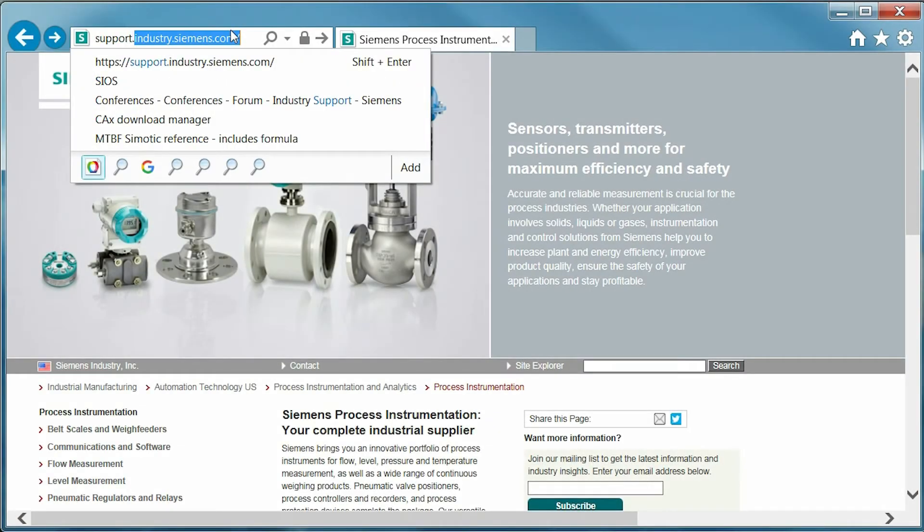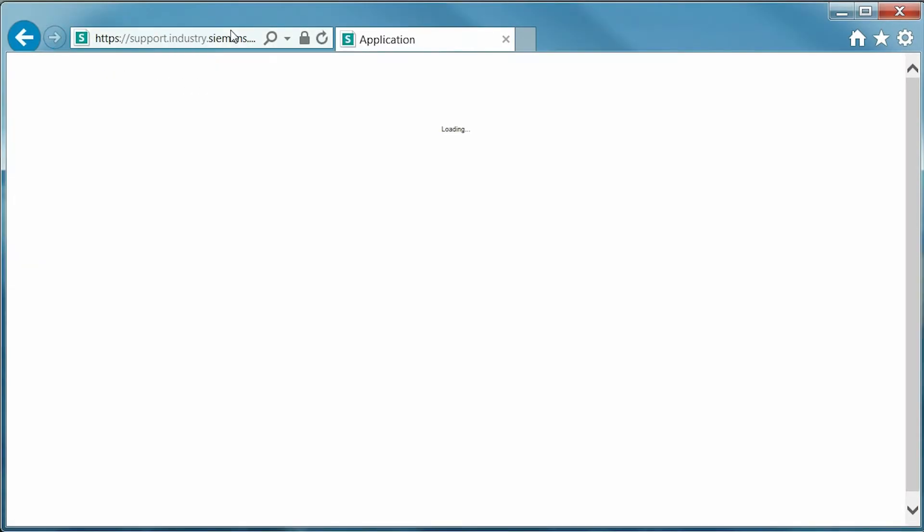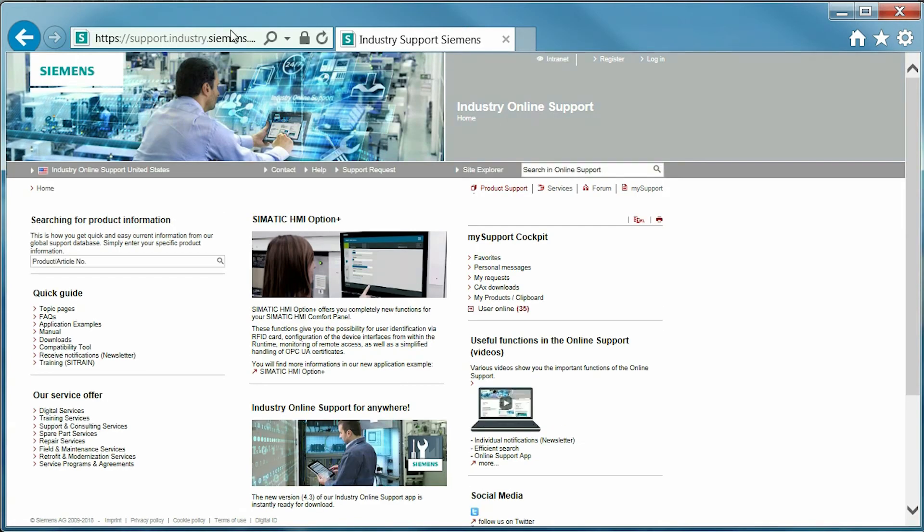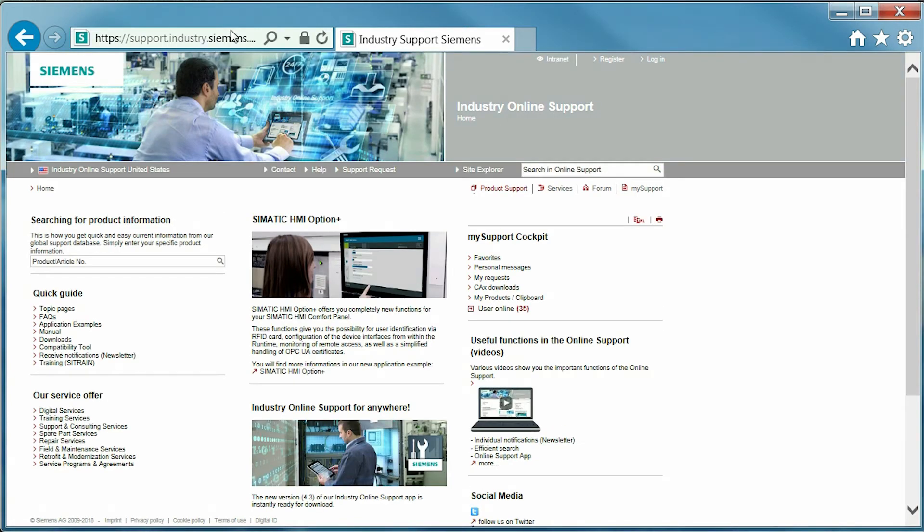First, we will need to navigate to the site support.industry.siemens.com. Once landing on the page, you will notice a few different sections.